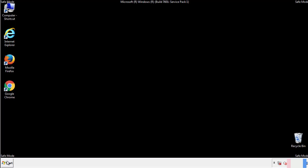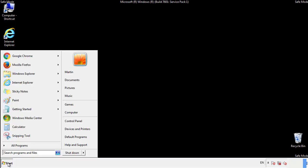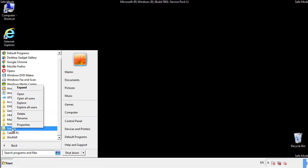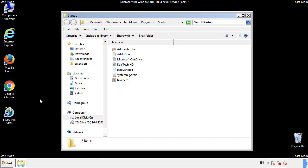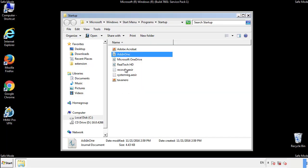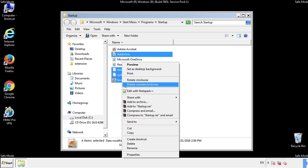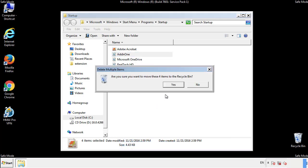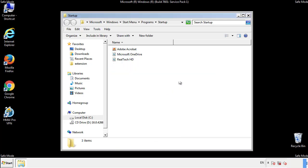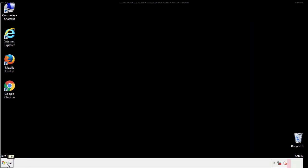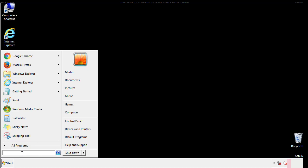Now we want to check for any suspicious files in our startup folder and delete them afterwards. Type regedit.